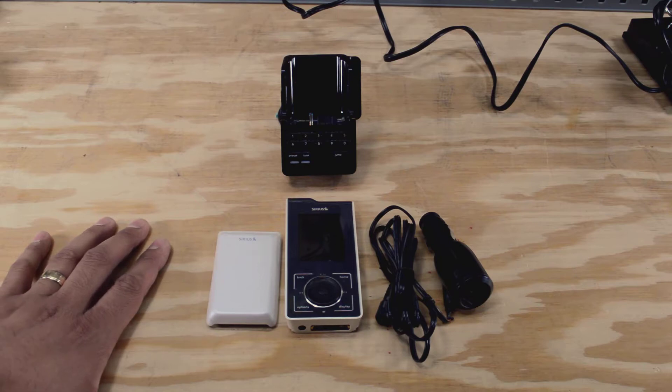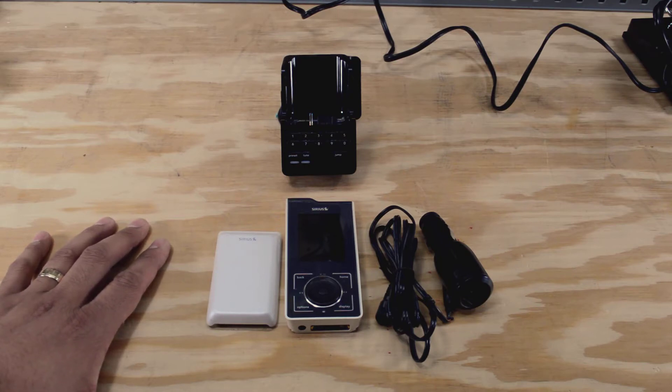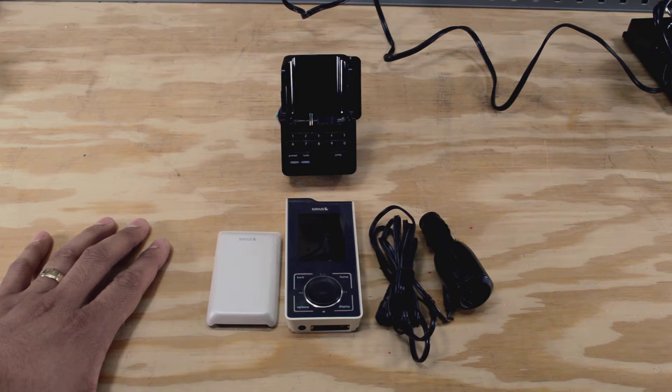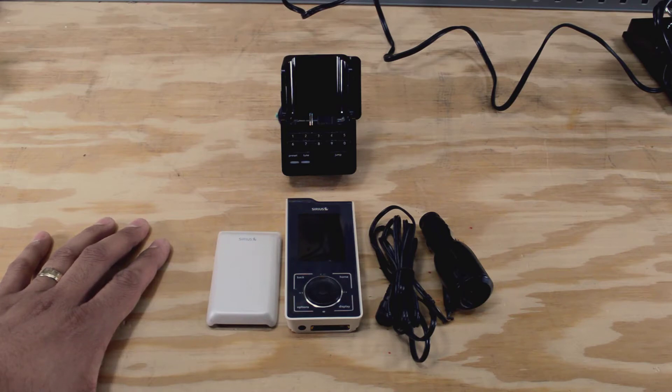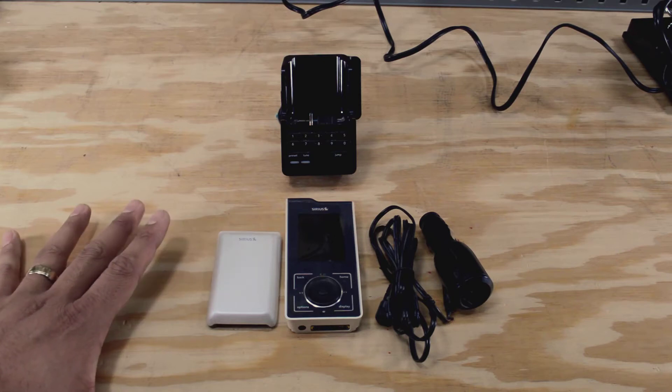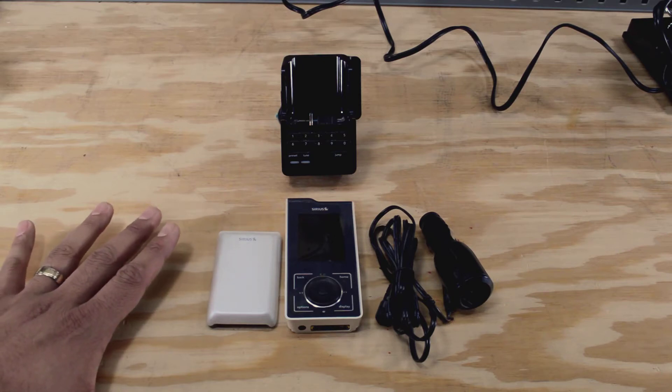The one problem that I have though is that my car does not have an auxiliary line in. So I don't have a way to plug my phone into the radio that's in my car, and I'm certainly not going to get a brand new car radio just to listen to satellite. So I needed to come up with an alternative.